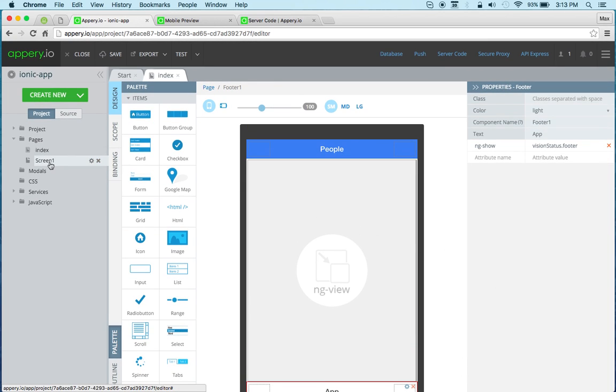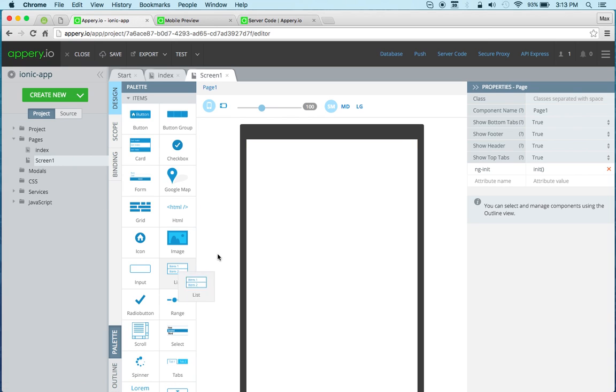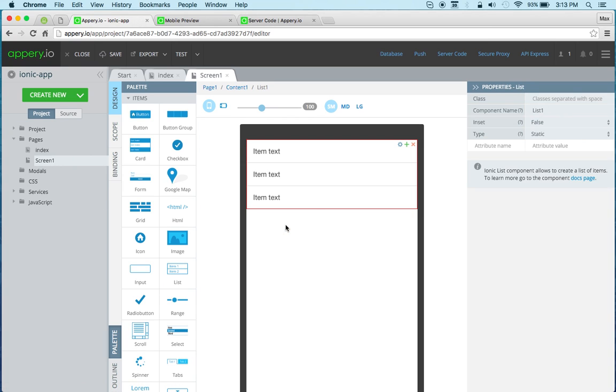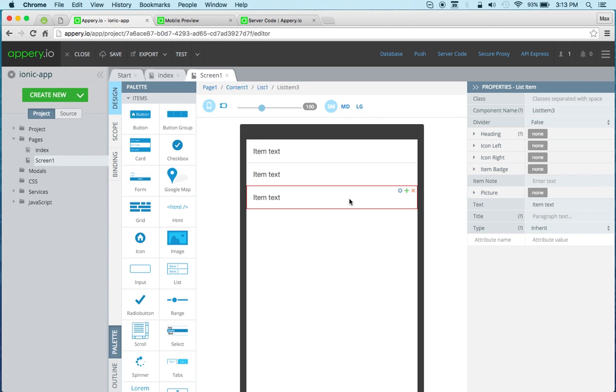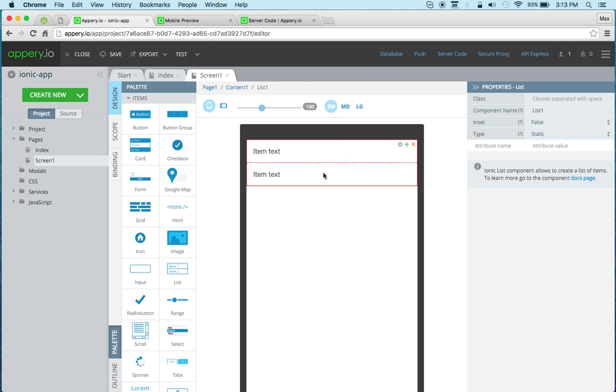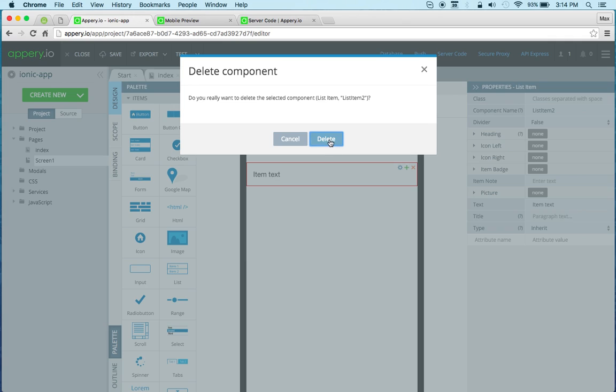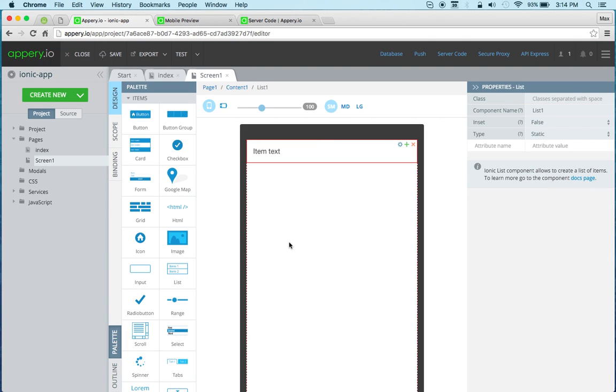Let's open the screen one page and here we're going to drag and drop the list component. When you do that it has three static items, but we only actually need one because we're going to be loading the data from an external API, so we can just click delete. So this is how this looks.